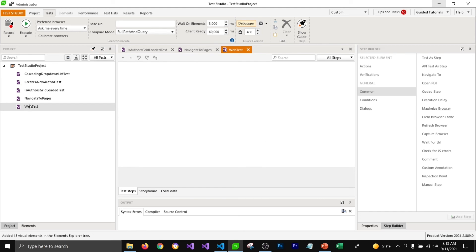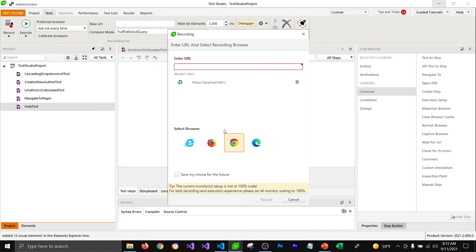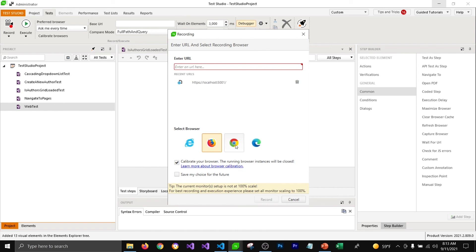You can calibrate your browser either while recording the test. It will ask you to calibrate the browser while recording it. I have already calibrated Chrome browser that's why it's not showing that option.